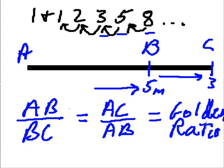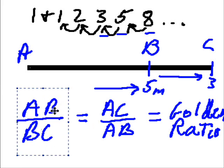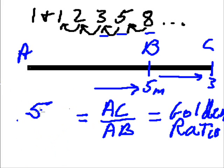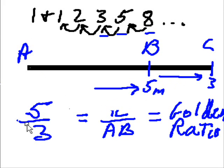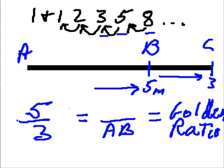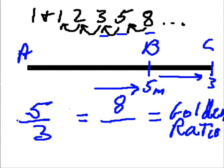And we do. AB is 5. Well, and BC is 3. Let's replace those numbers. 5 is to 3, as the difference is AC, which is 8. AC, which is 8, is to AB, which is 5.